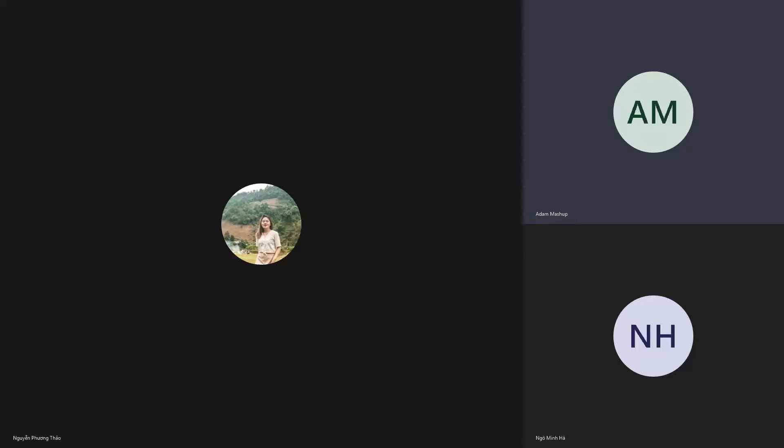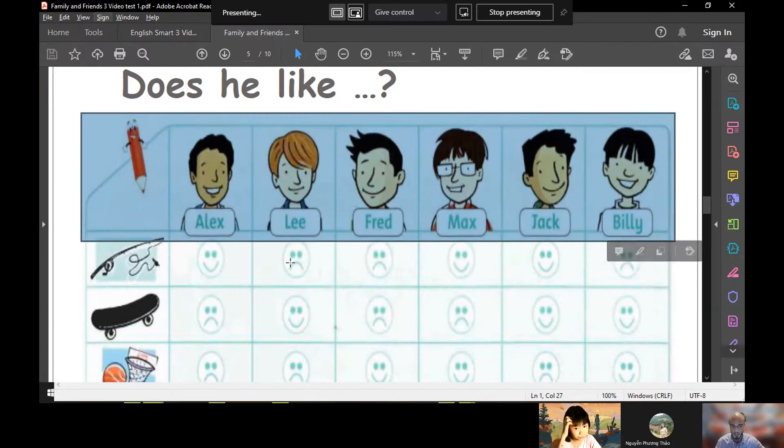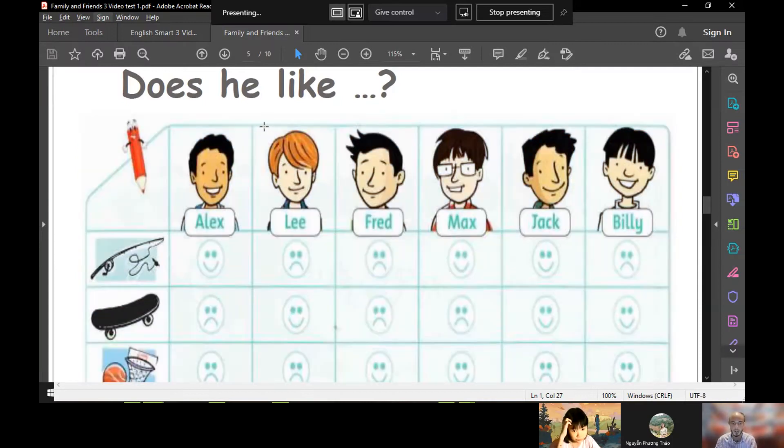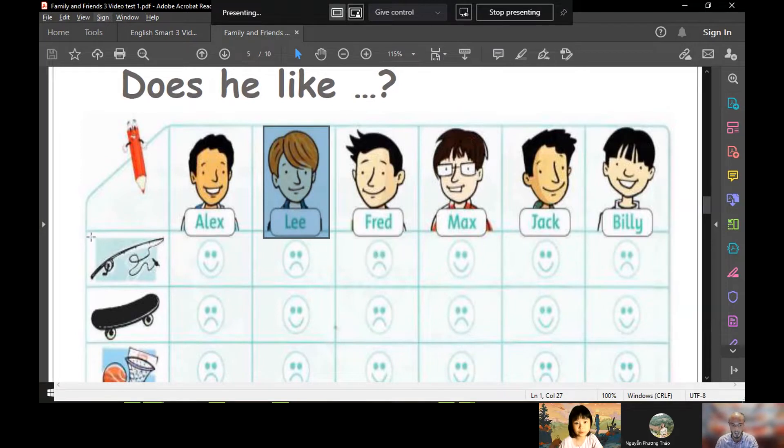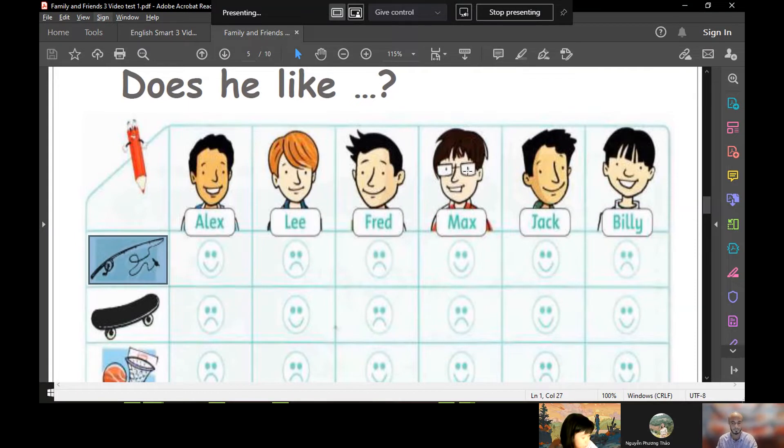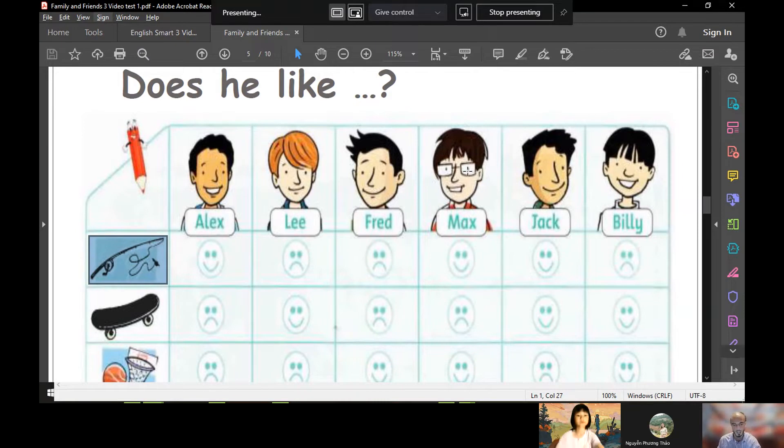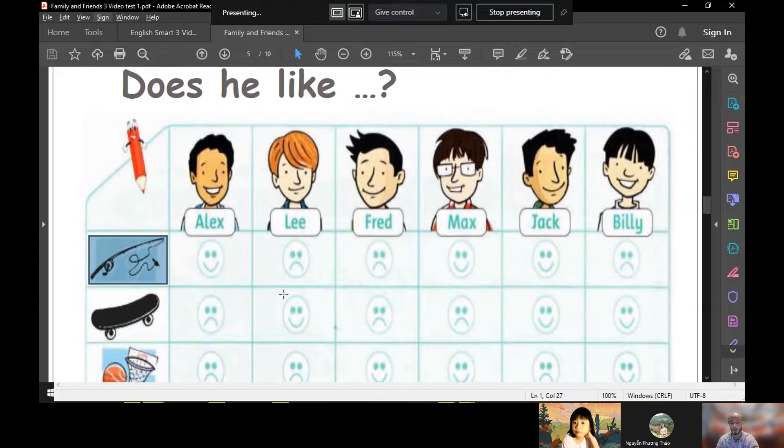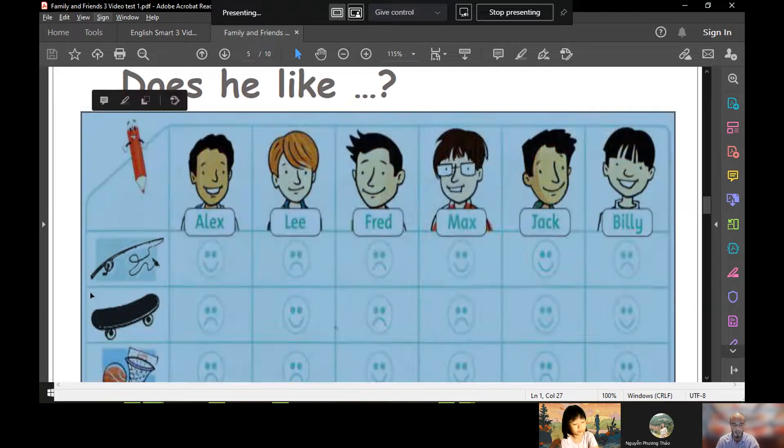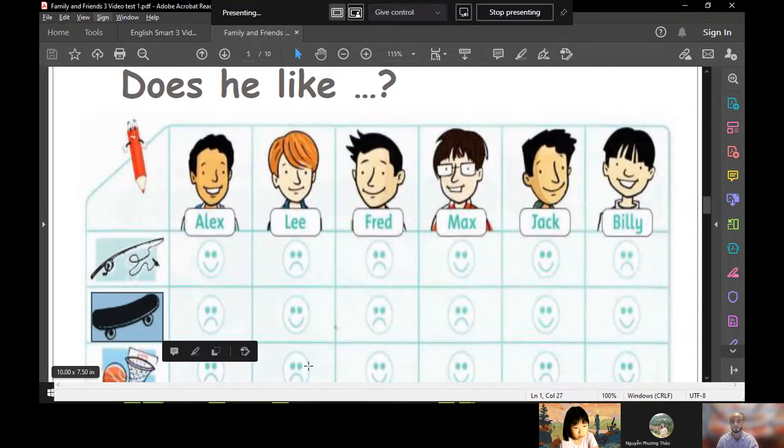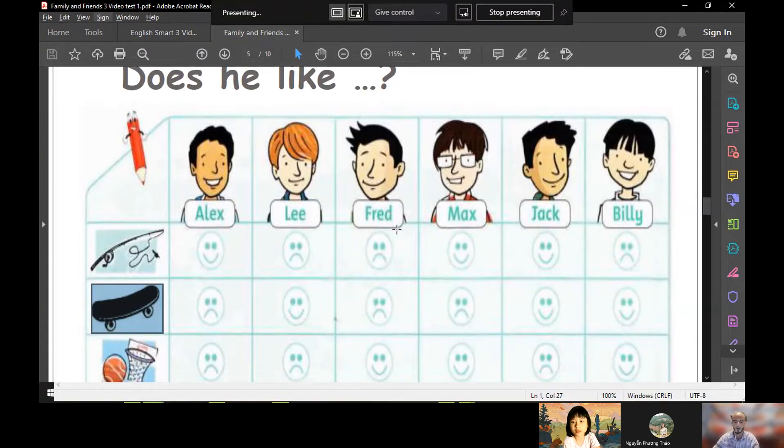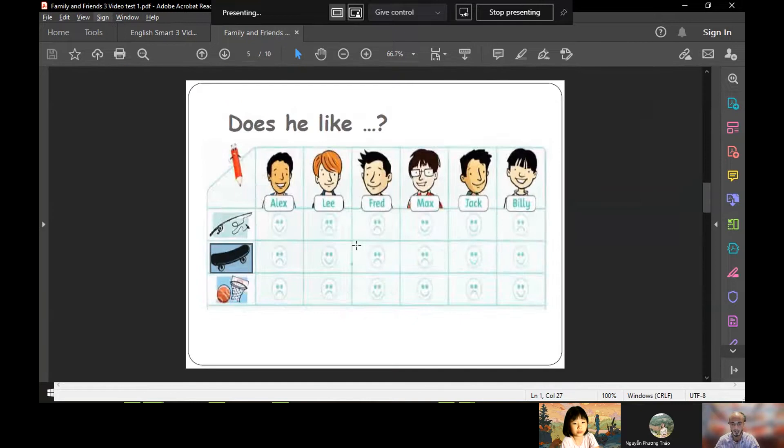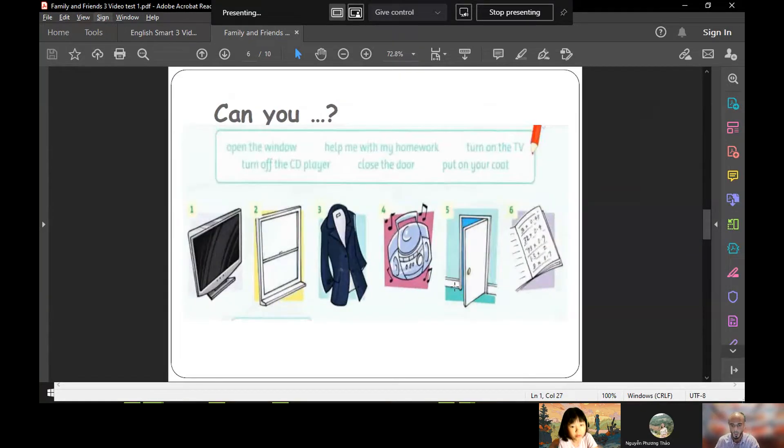Let's talk about this guy here. His name is Lee. Does he like fishing? No, he doesn't. Well done. Does he like skateboarding? Yes, he does. Fantastic. Okay, let's move on to the next slide.